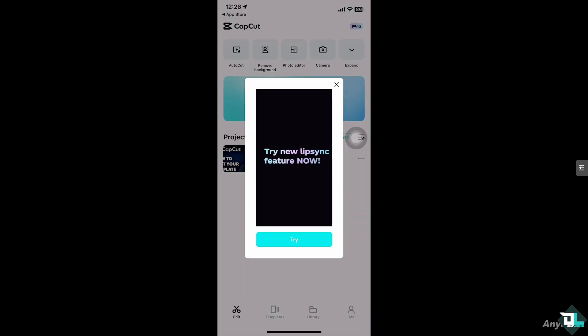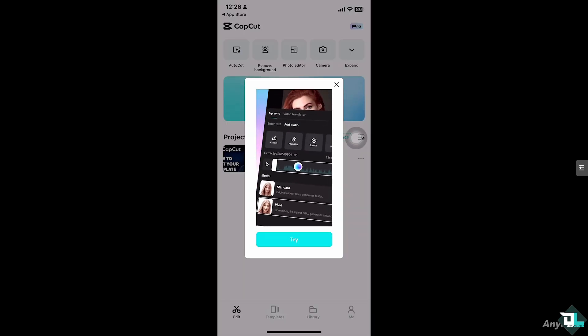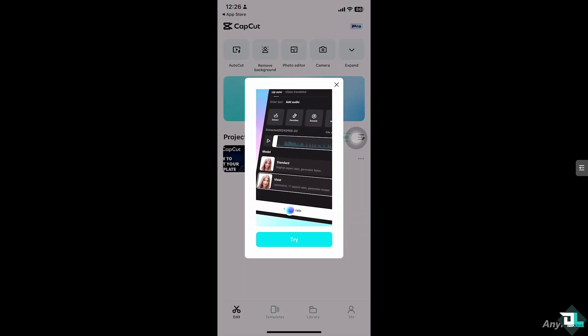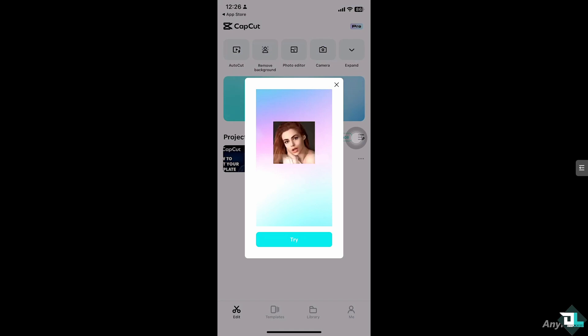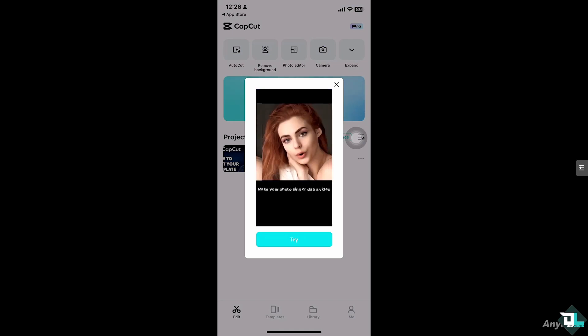Posting your template in CapCut is a great way to share your custom-made templates with others, whether for collaboration, social media, or simply sharing your creative work.